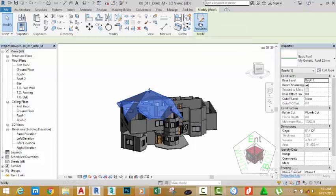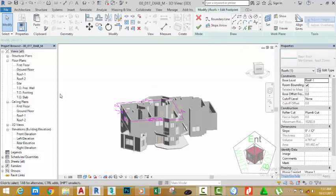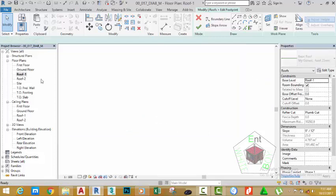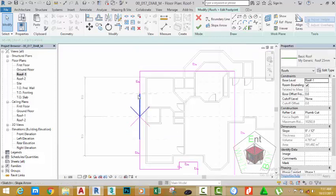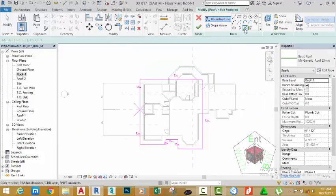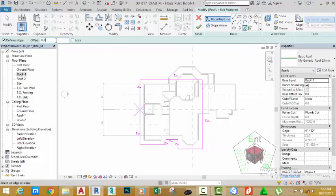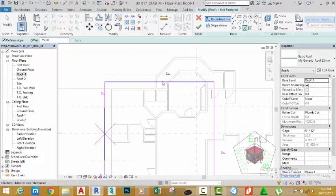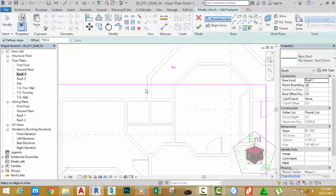Select edit footprint. Go to the project browser and double-click the roof one view. Zoom out to see the roof. Select the pick line button in the draw panel, change your offset distance to 750 millimeter. Click into the drawing area, zoom into this area, hover the mouse cursor into the face of this wall and offset it to the left.